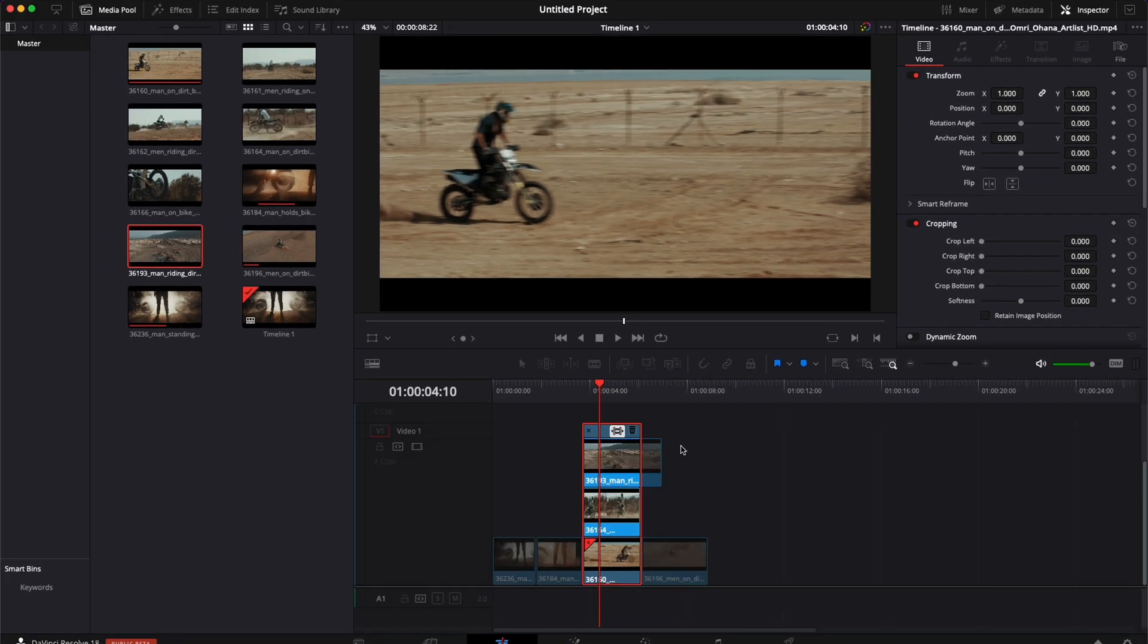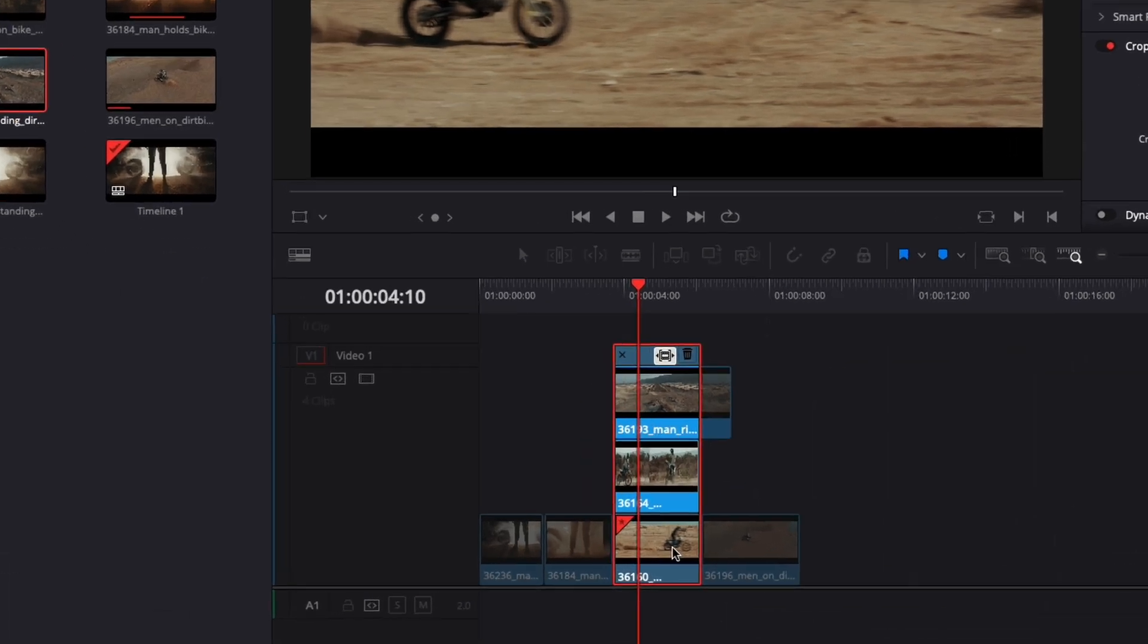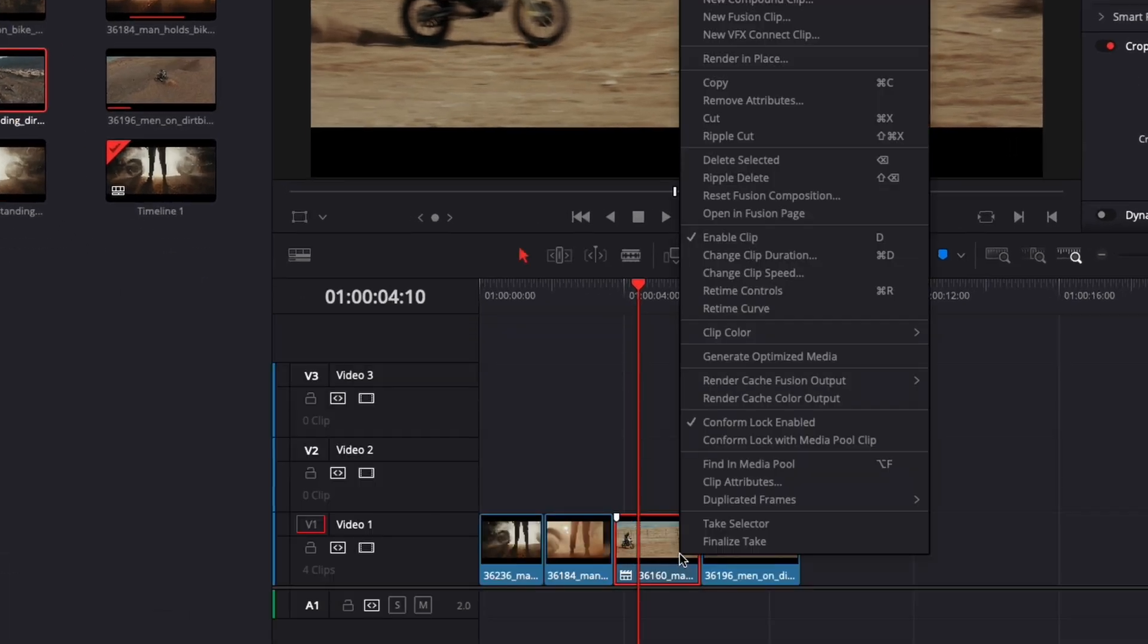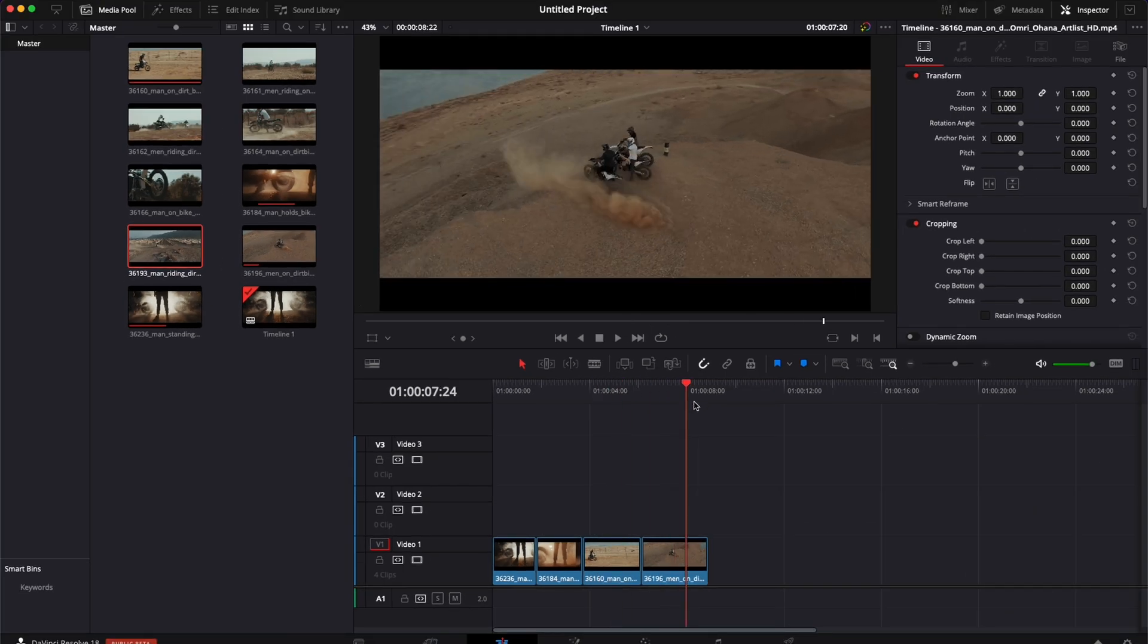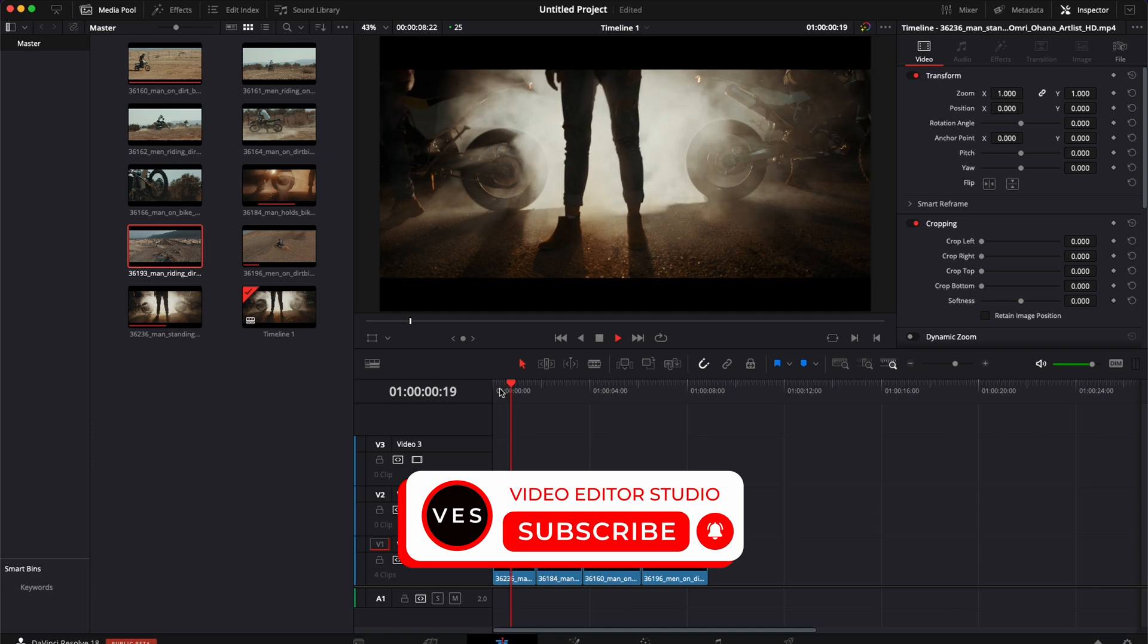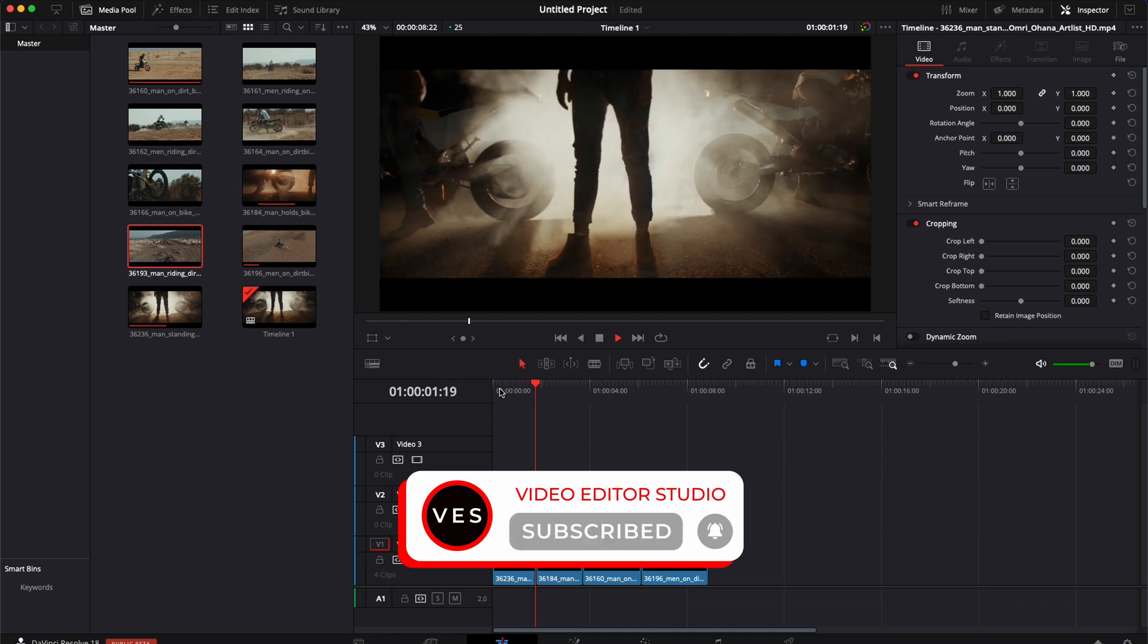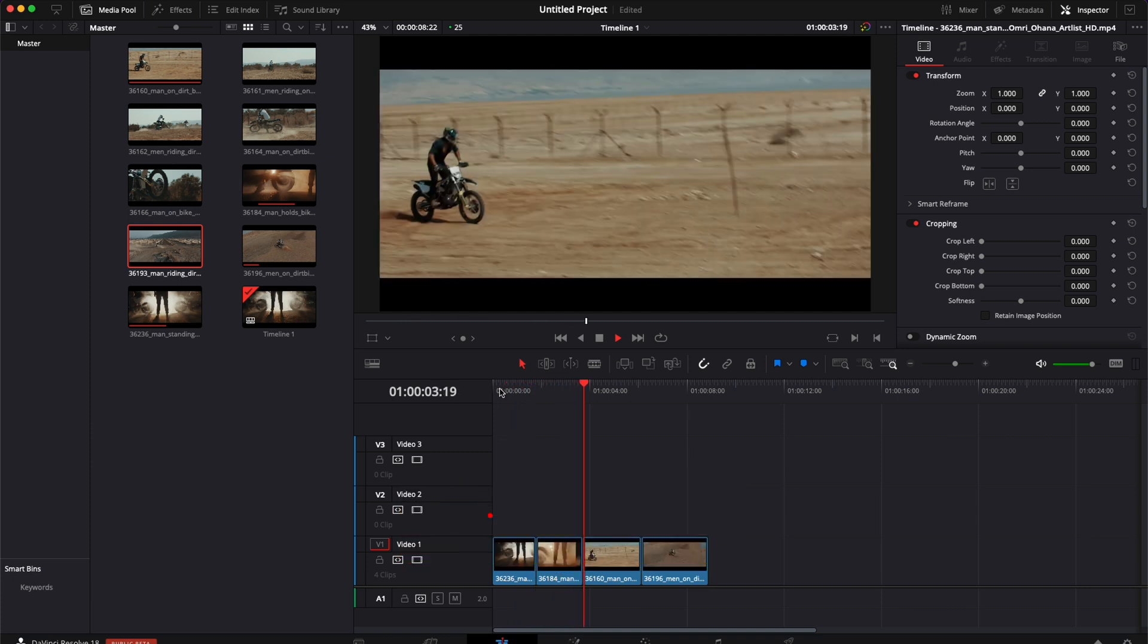And if you have a client that wants to have different versions, you can easily do that and test out different sequences. Now once you're happy with your shot, you can just close it, right click, finalize take, and the take selector disappears and you have your normal sequence. I hope this video was helpful. Please don't forget to like and subscribe and see you in the next one. Bye.